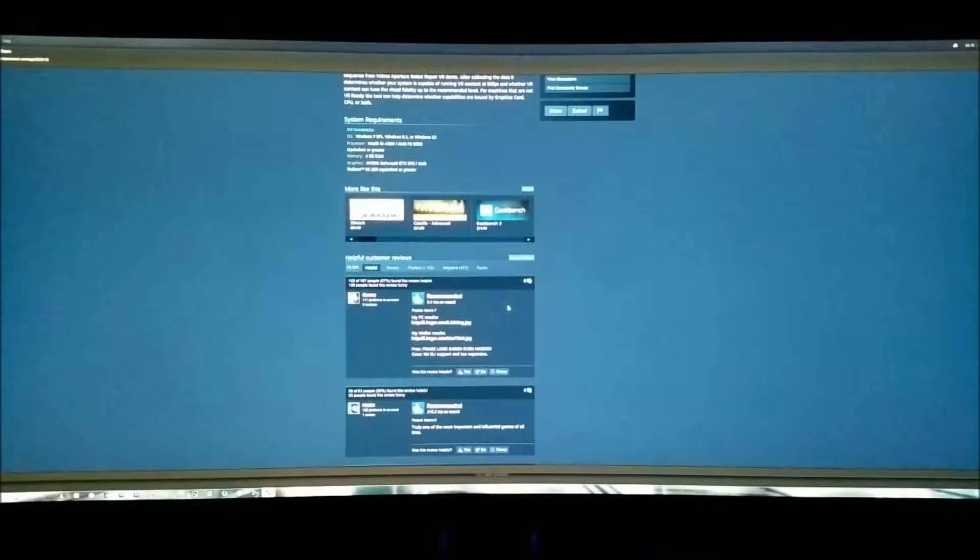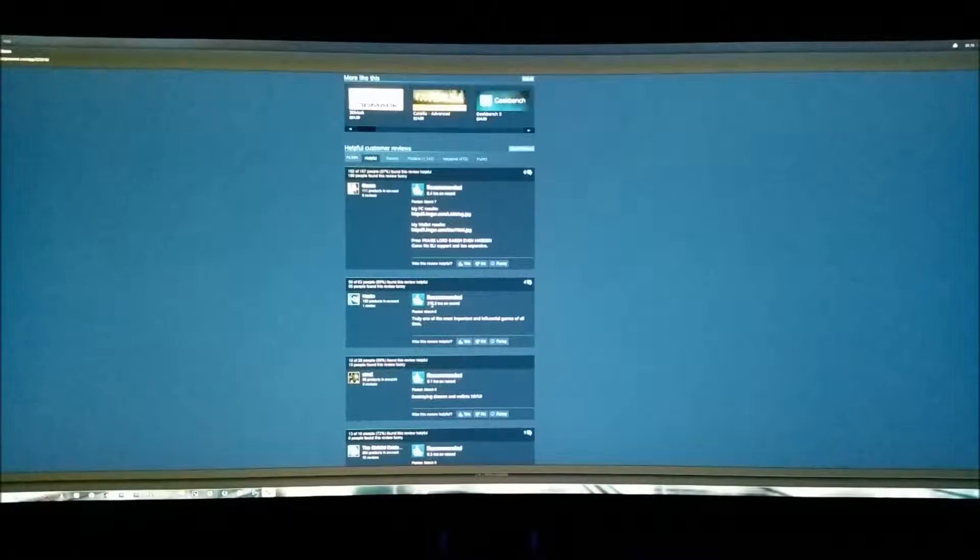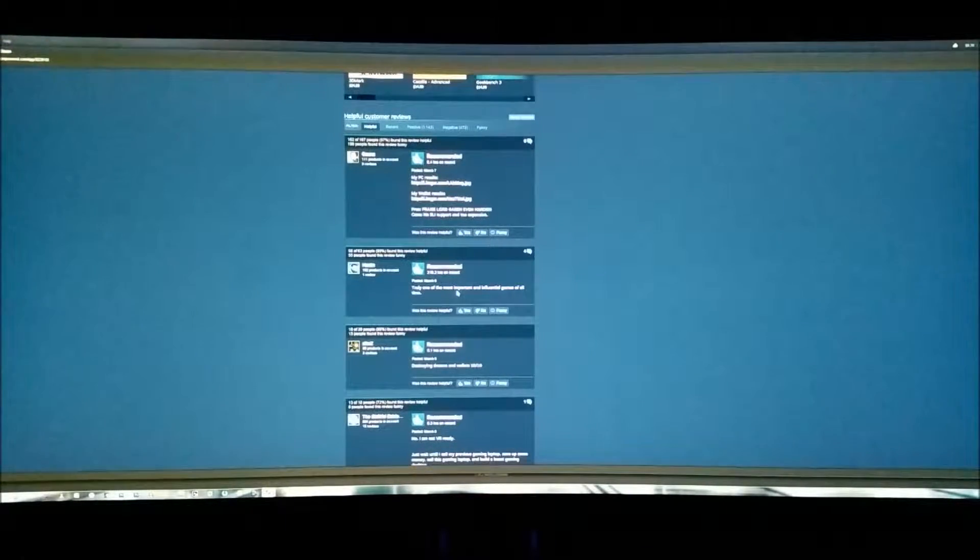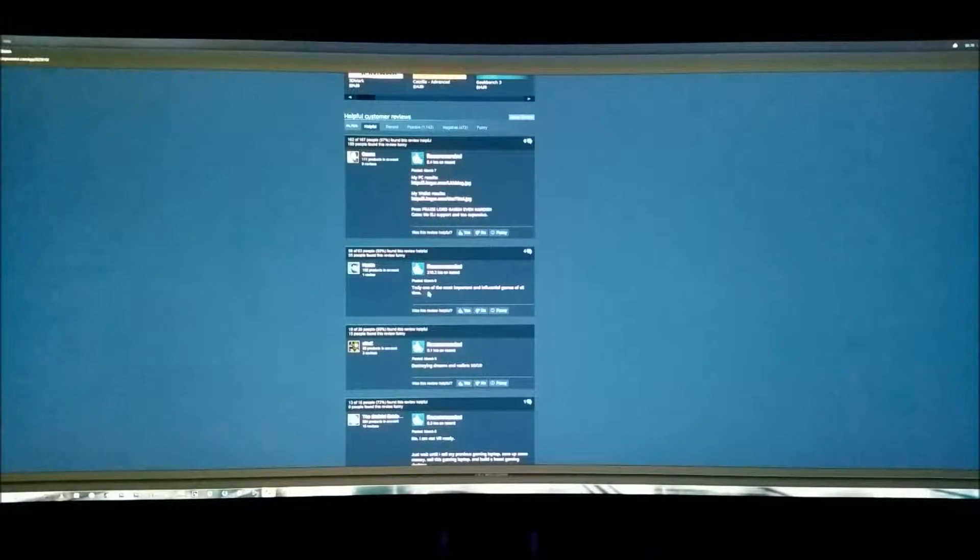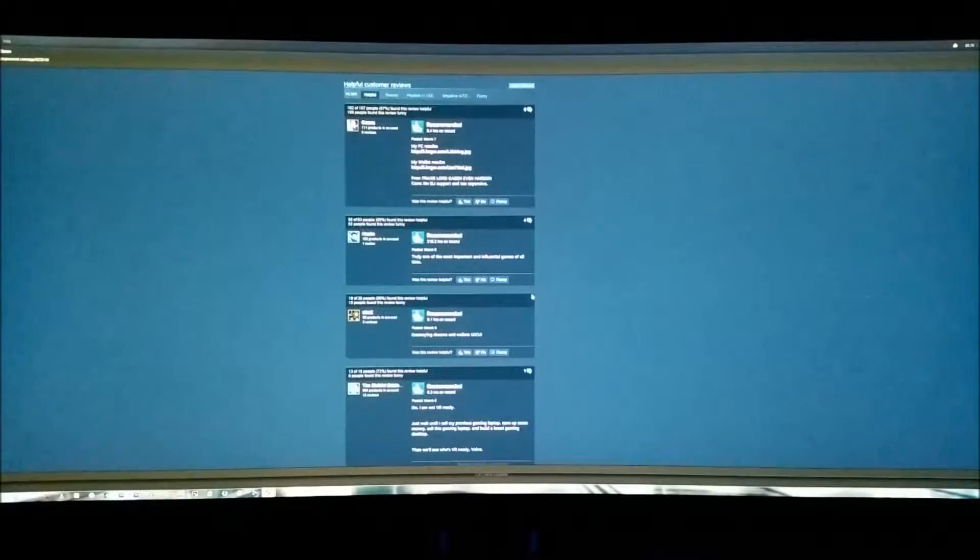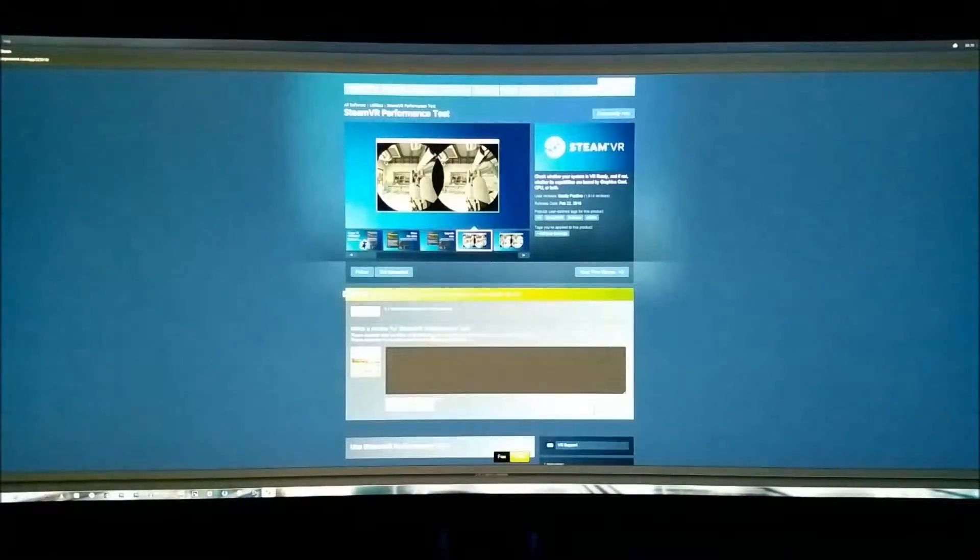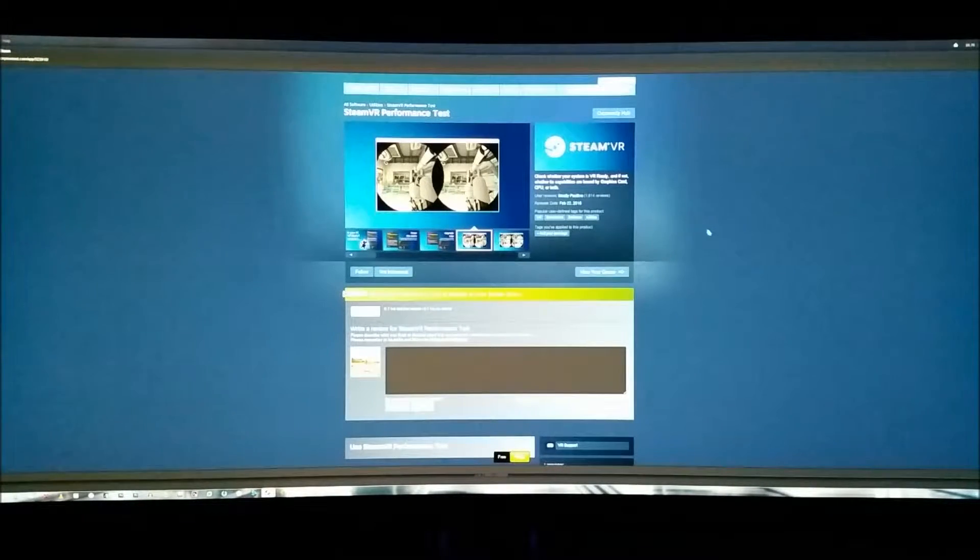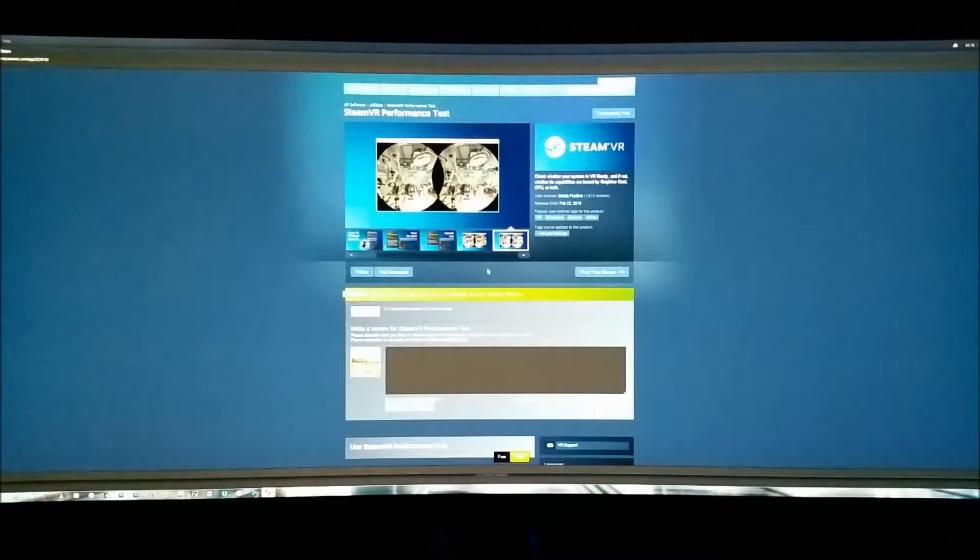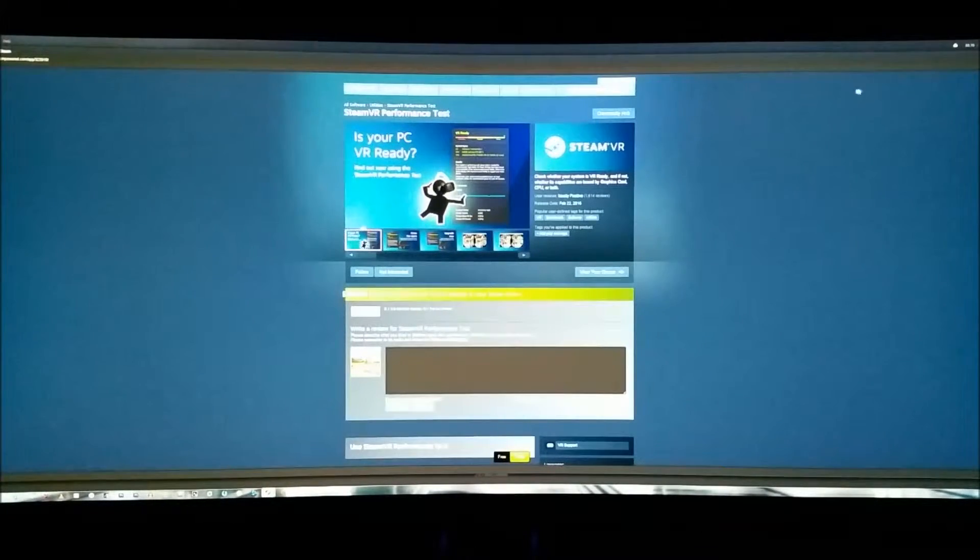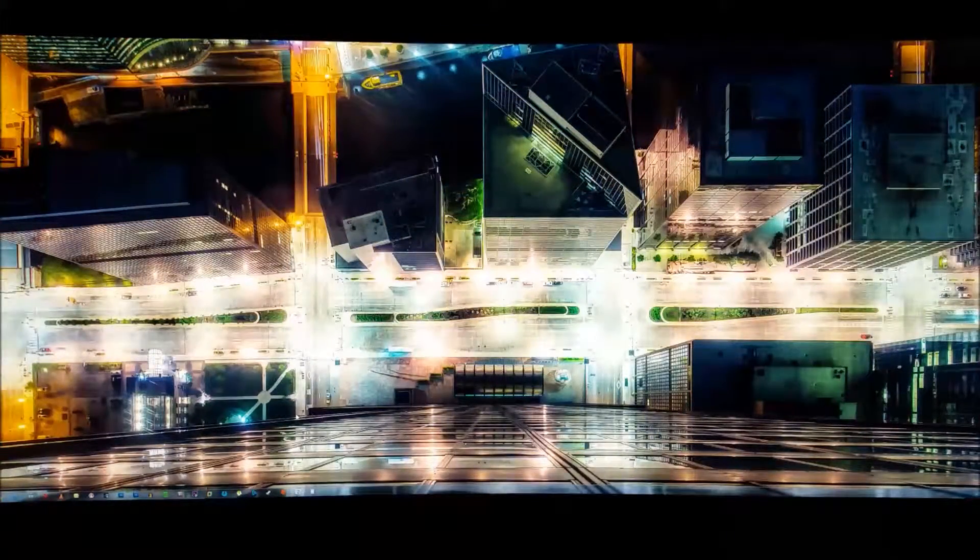So, yeah. Okay, let's see. Yeah. 216.2 hours on record, really, guys? Come on. Truly one of the most important and influential games of all time. All right, guys, feel free to post your scores if you like. They're probably going to be better than mine. Alas, this computer was built in 2012. So, yay. All right, guys. Have a good one.